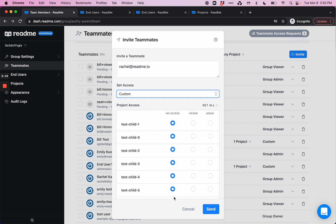I can either give no access to a certain child project, I can give them viewer privilege to this project, which means that they can only view the hub side or end-user side of this private documentation.